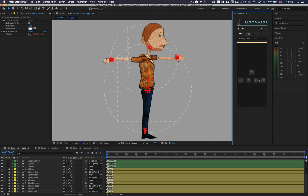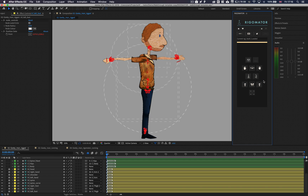Within the view stage you are able to select which direction your character is facing. Please make sure you select the correct view for your character, as any animation templates created will only be available in the selected view.